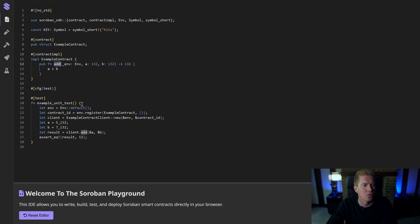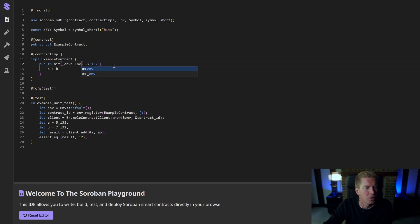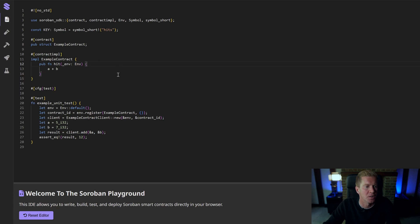In our example contract, I'm going to change this to hit and I don't want to pass anything in here. I don't want to return anything. I just want this to count the number of hits to a website.